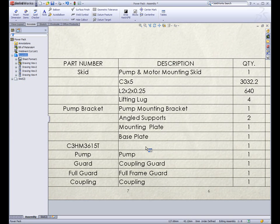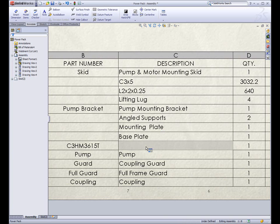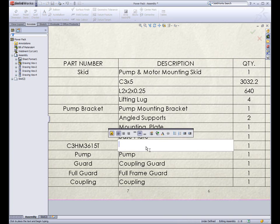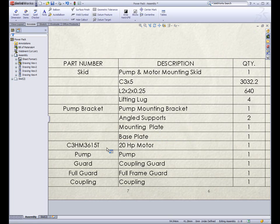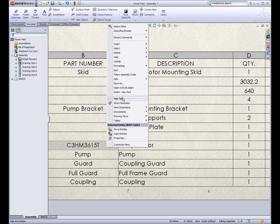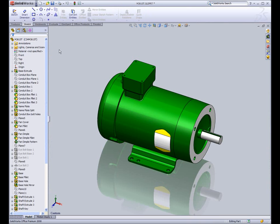One of my favorite enhancements has to do with editing or adding different textual properties. Here, we forgot to add a description to the motor. Instead of opening the motor in its own window and changing that textual property, we can just edit it in the bill of material. SOLIDWORKS will automatically add that to the properties of the component file.